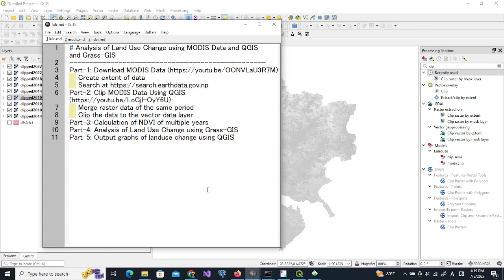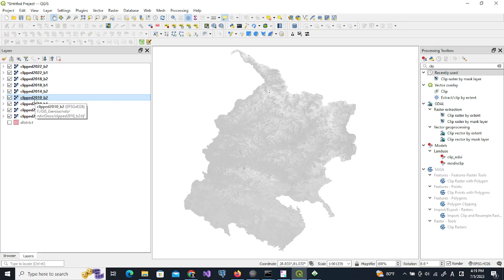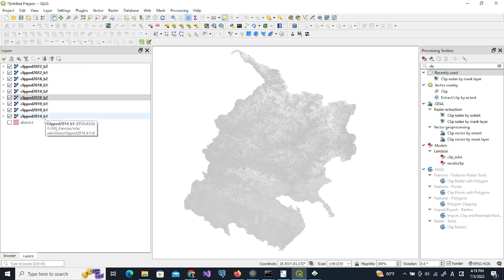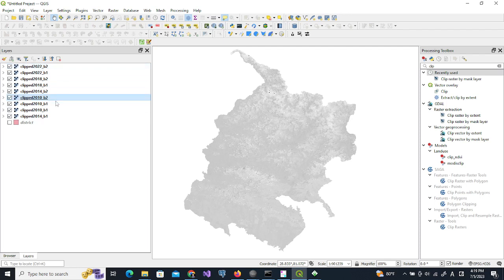Now we move to the third part of this video: calculation of NDVI of multiple layers. We will use GRASS GIS for this purpose. I have clipped all the data from 2010 to 2022 for both the bands B1 and B2, and I will import this data to GRASS GIS.